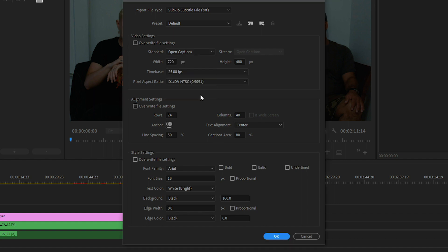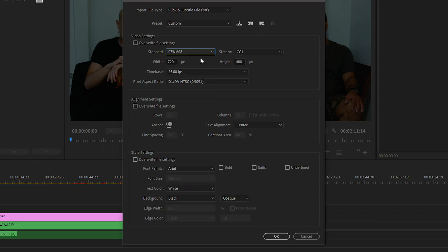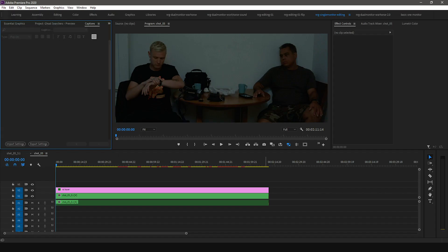If you select Open Captions, you will notice that the Stream option is disabled. For this example, we're going to use the CEA-608 standard and CC1 stream. After you're done with the caption import settings,